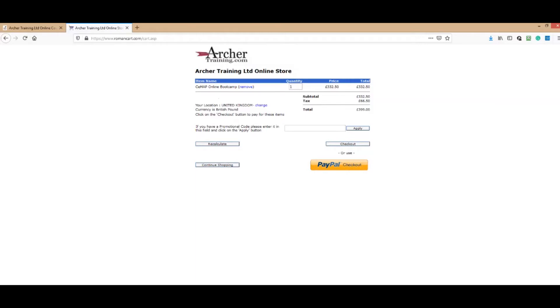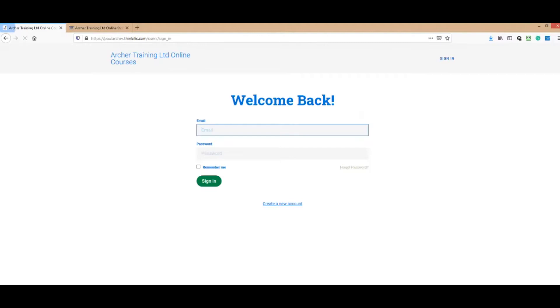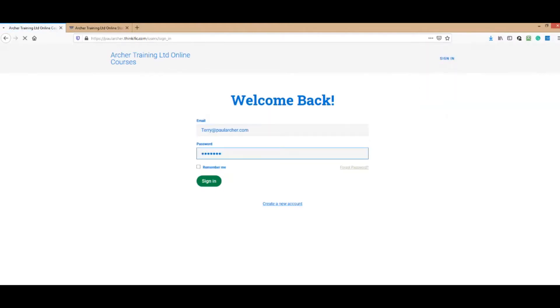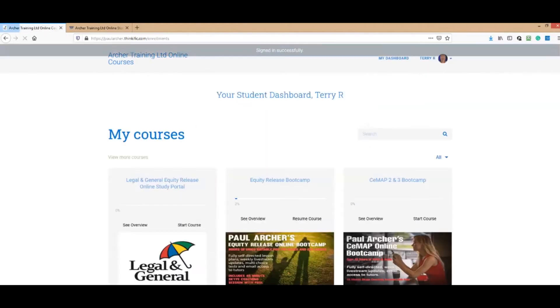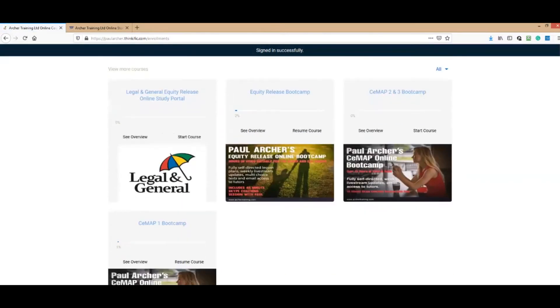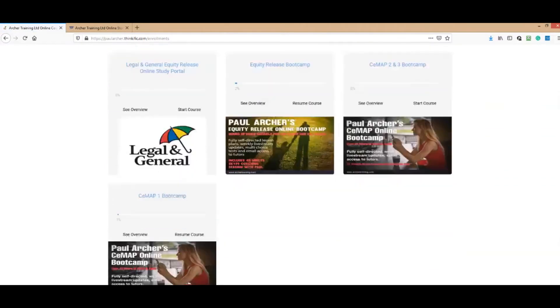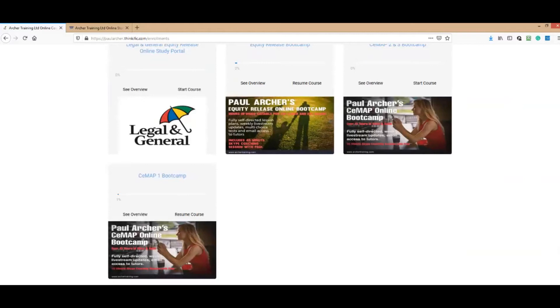The system generates the password for you, which you can change later on. You can click on the link and then you're in. You go onto your system here, you want to be signing in. Here's Terry Raining, the one we use to test things out. I've got all the courses on this one.